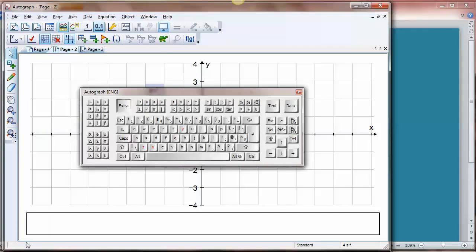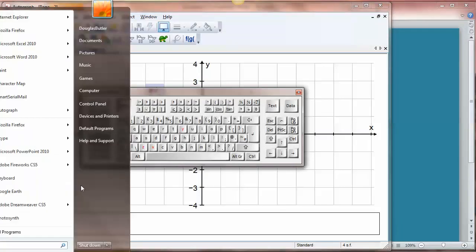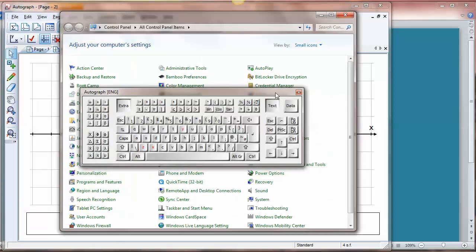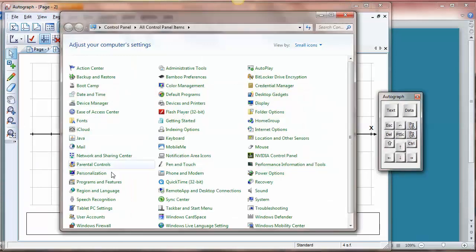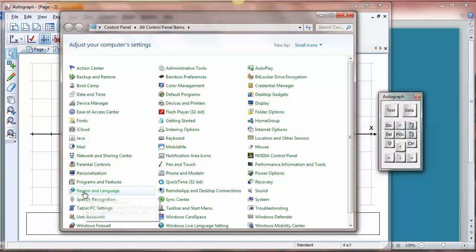If you want to change languages to get in a different language you go to the control panel and go to region and language options.